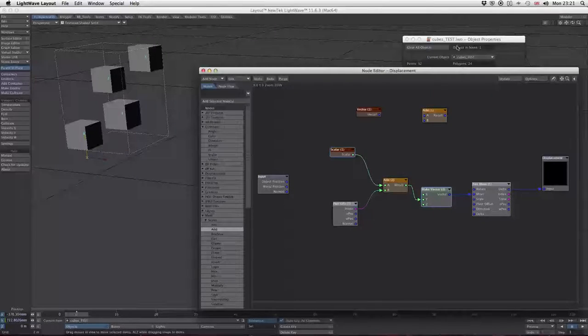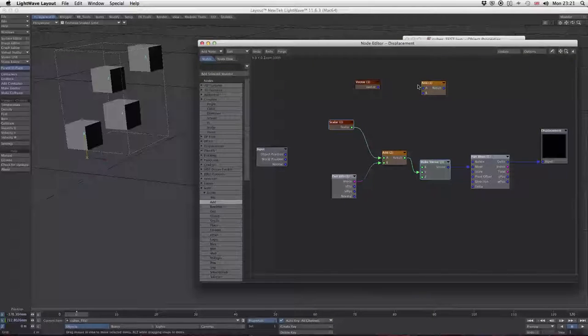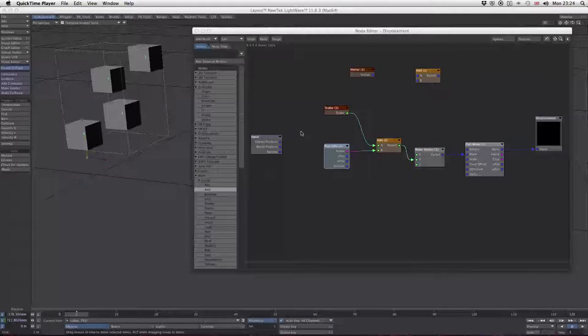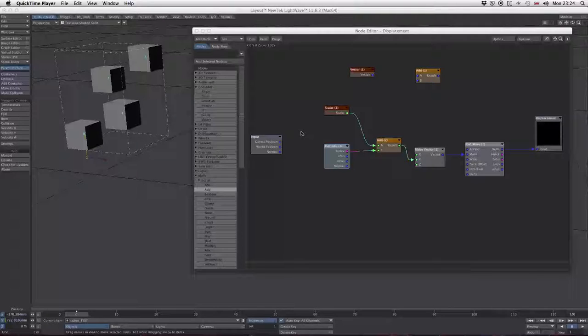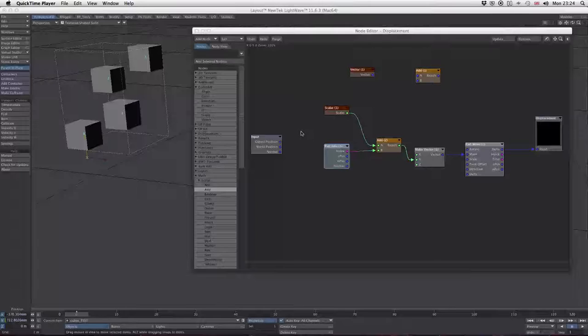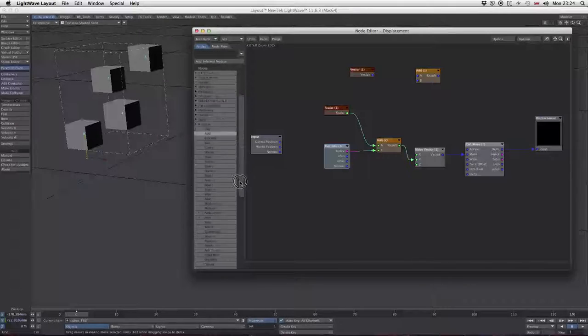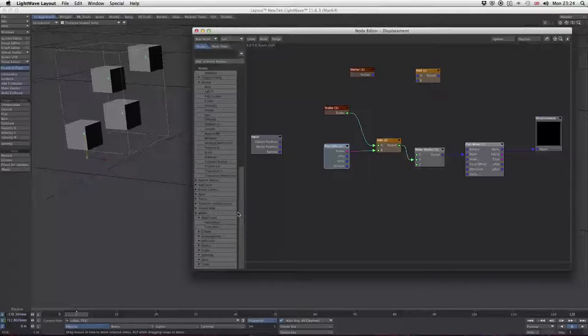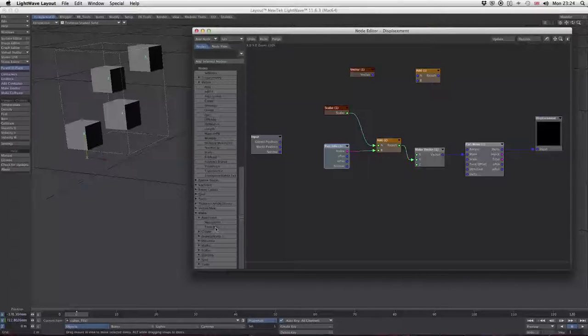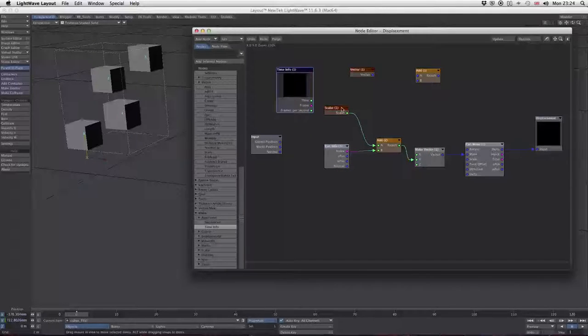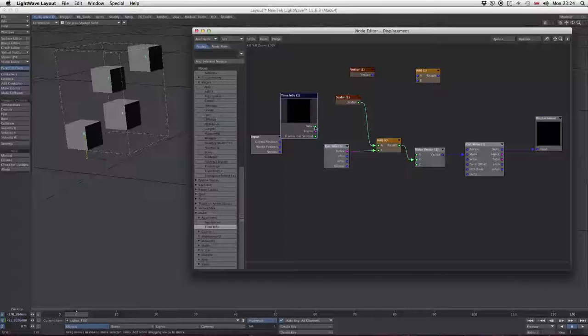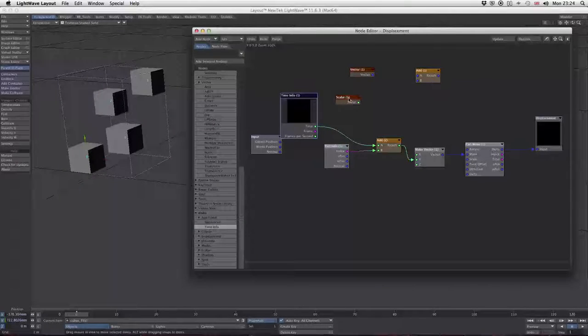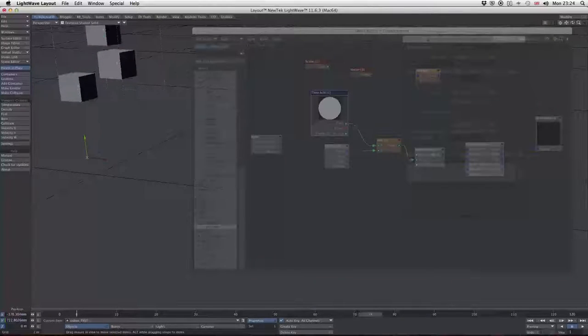How do we make that move? The easiest way to get movement happening is to drive it by something that changes over time. We could use a keyframe null or other animation, but I'm going to use a time node. Go down to dpkit additional and add time info. Now replace the time with our fixed number.